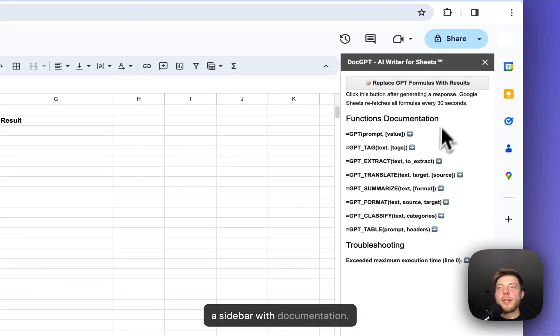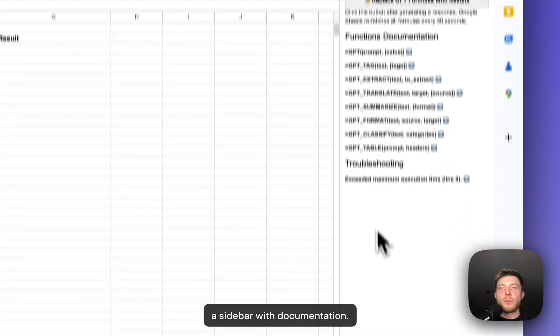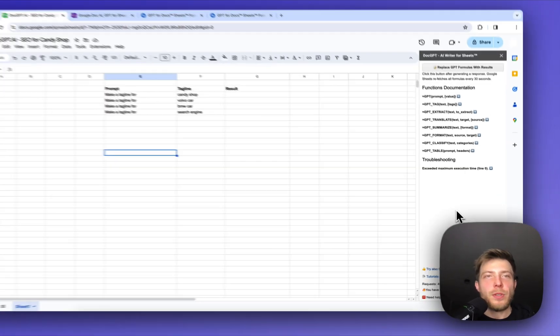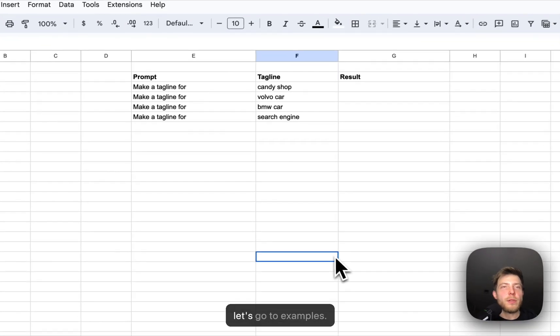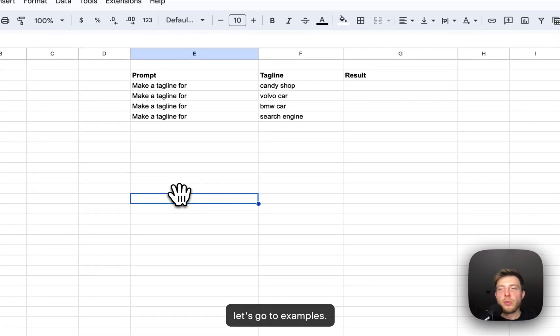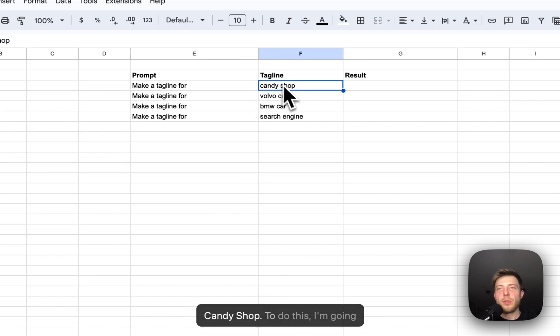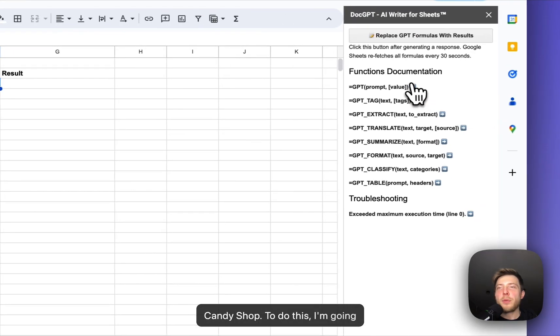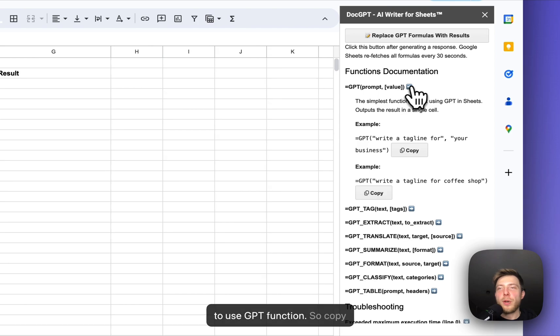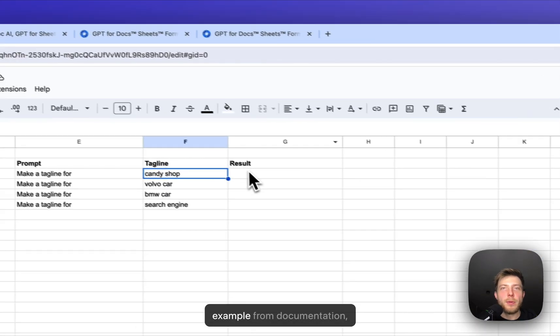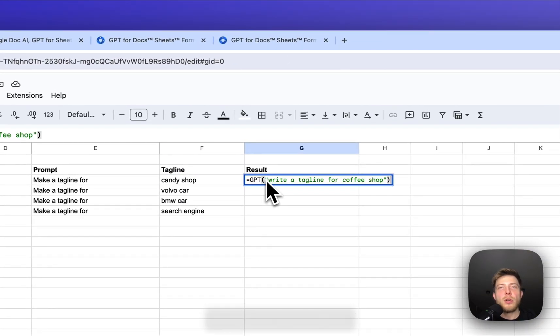It will open a sidebar with documentation. So let's go to examples. Let's say I would like to make a tagline for candy shop. To do this, I'm going to use GPT function. So copy example from documentation, insert into cell.